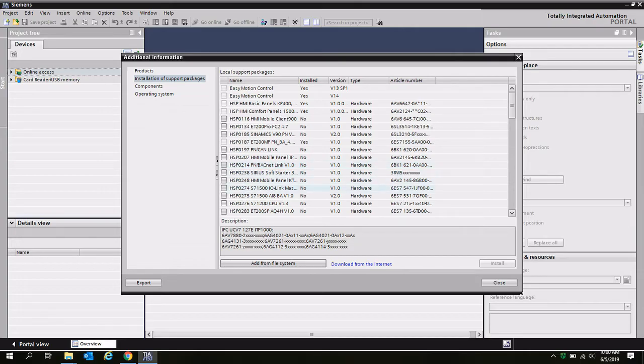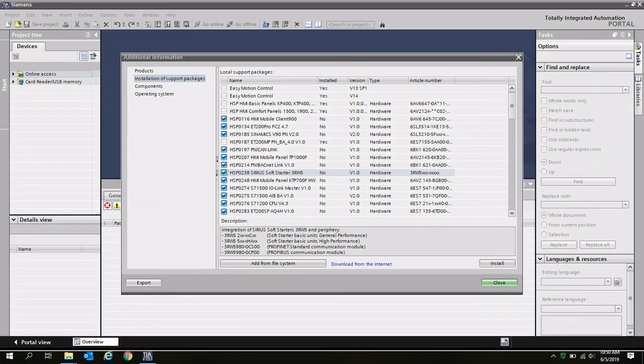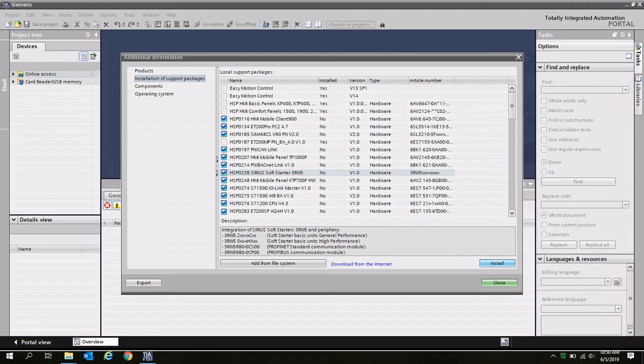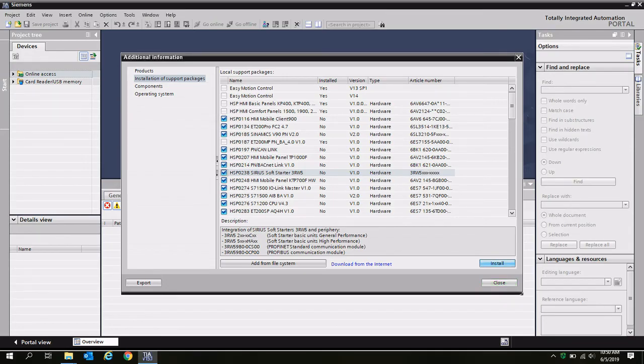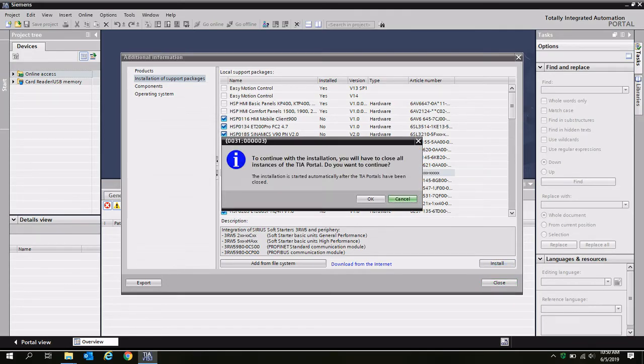I have gone ahead and selected all the support packages that had no next to them. I have checked the boxes, which means I'm ready to install them. And then I'm going to go ahead and say OK.